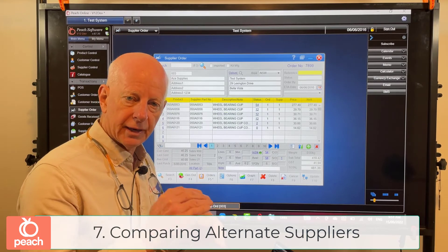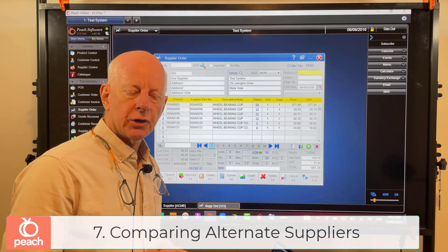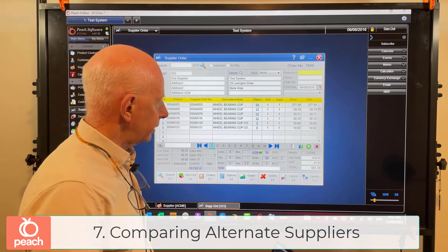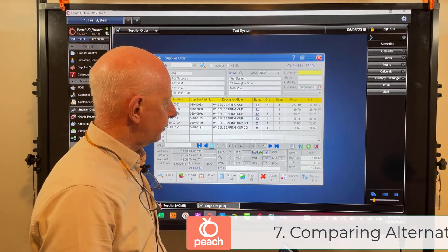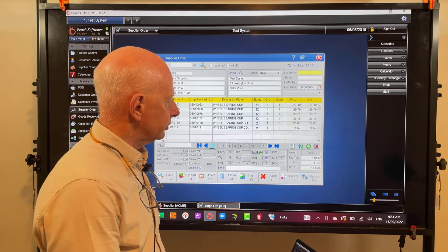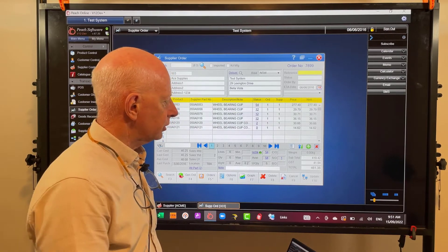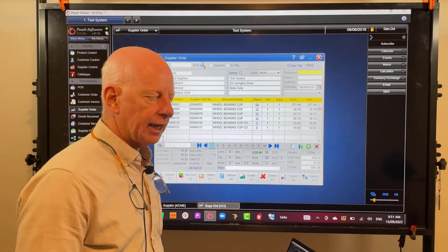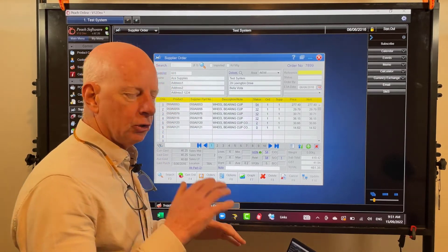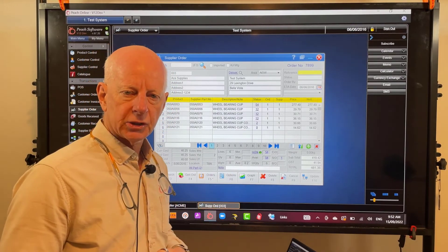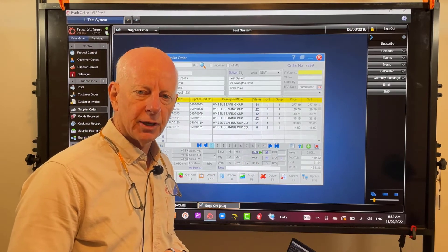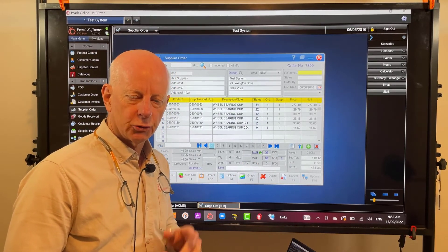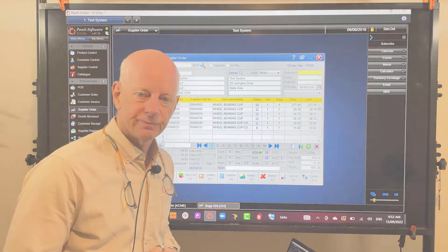Just don't forget that each supplier can now have their own unit quantity. There's a fair bit of information there - if you need more clarification, go to the website and have a look in the alternate products area, as that's where I'm going to put this information. Thanks for watching and talk to you again soon.